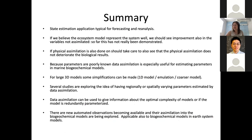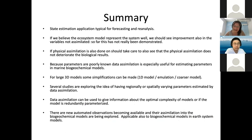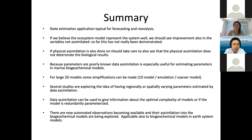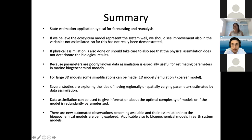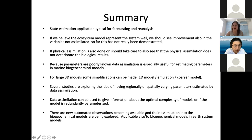In summary, the key points are: marine ecosystem models lack basic equations unlike physical models; they use currency-based formulations (carbon, nitrogen); they face unique challenges including non-negativity constraints, non-Gaussian variables requiring anamorphosis, limited and sparse observations, parameter uncertainty, and ensemble spread challenges. Data assimilation has been applied for state estimation, parameter estimation, and model complexity selection. I am happy to take questions.